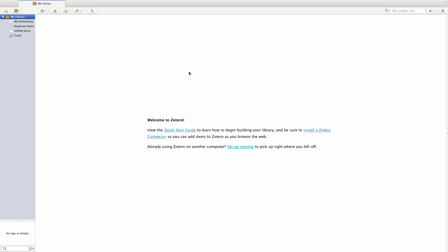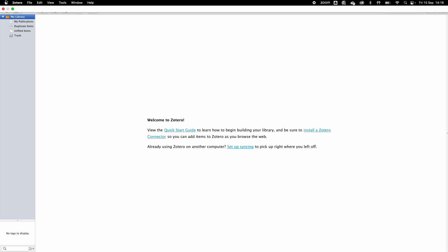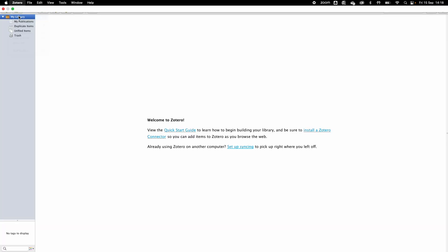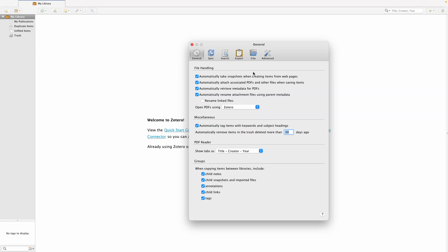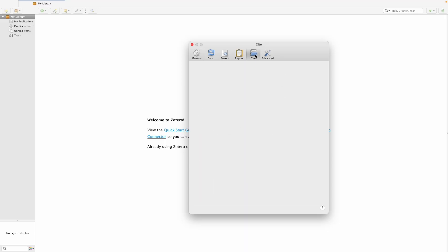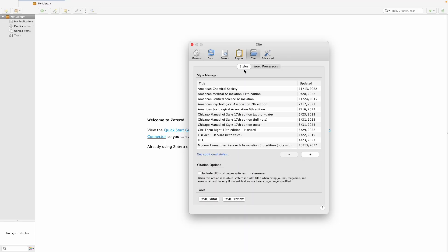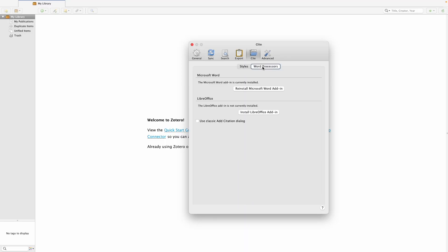To install this Word plugin, find the settings or preferences menu in Zotero. If you click on the Zotero banner on a MacBook, you'll find the settings menu. On a PC, it'll likely be a preferences menu, and it should open up this dialogue box. At the top, click on Cite and then click on Word Processors.